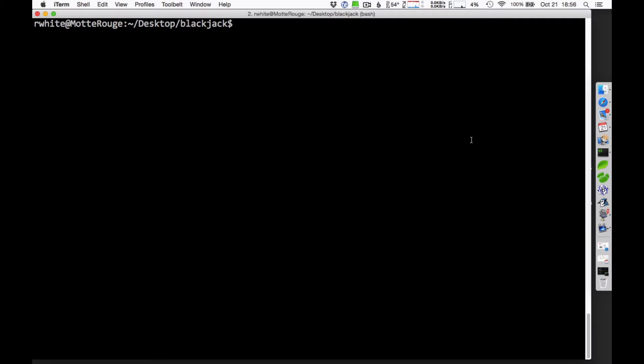Hello, this is Richard White, and I wanted to talk to you a little bit about writing a blackjack program. If you're in the Intro to Computer Science class, then this may be your independent project, number one.